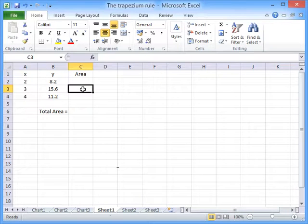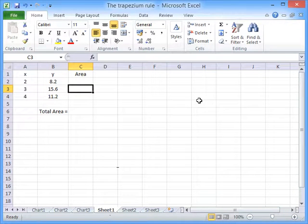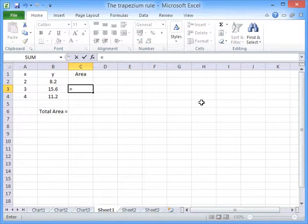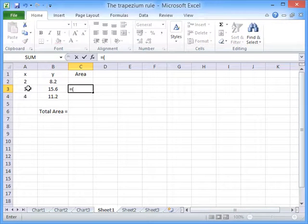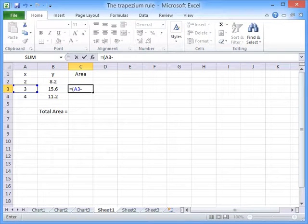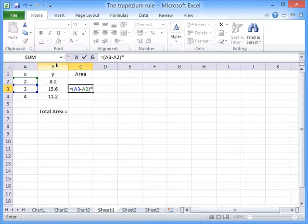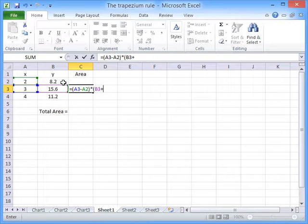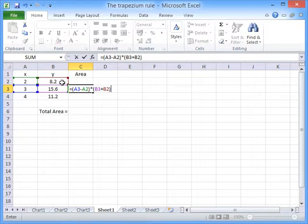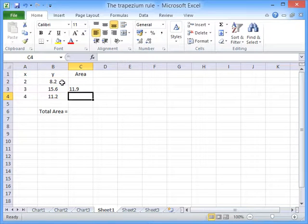I'll show you how to do that now. The area for the first trapezium, what we do is we work out the width of the trapezium, which is 3 minus 2. And we multiply that by the average height of the trapezium, which is 15.6 plus 8.2 divided by 2.